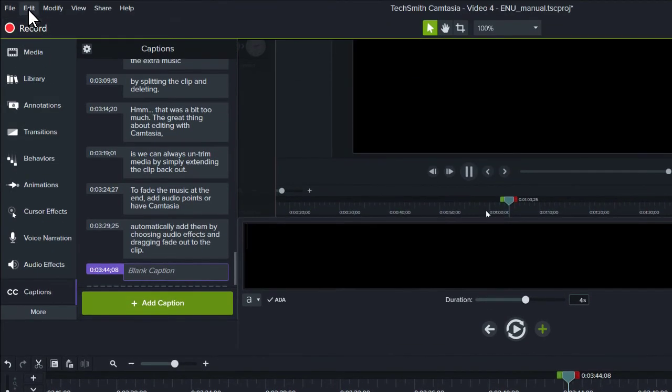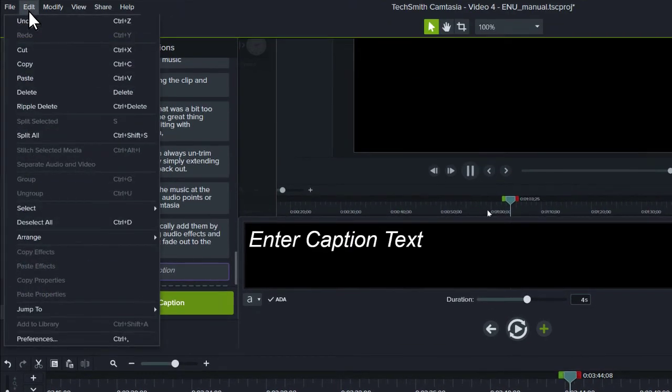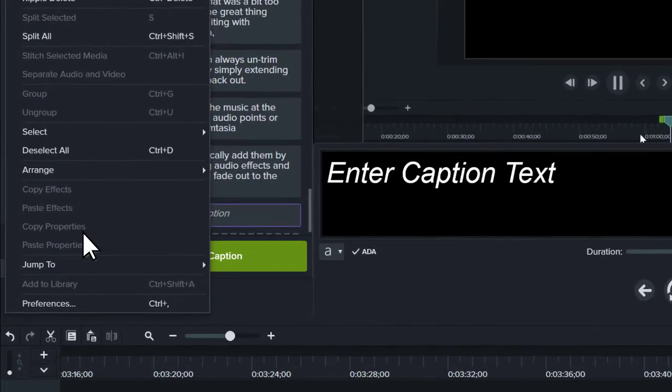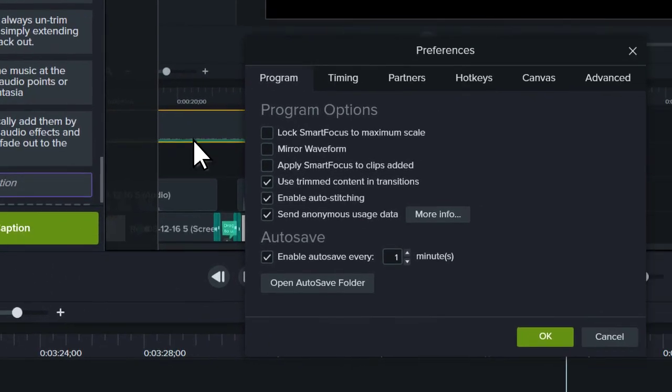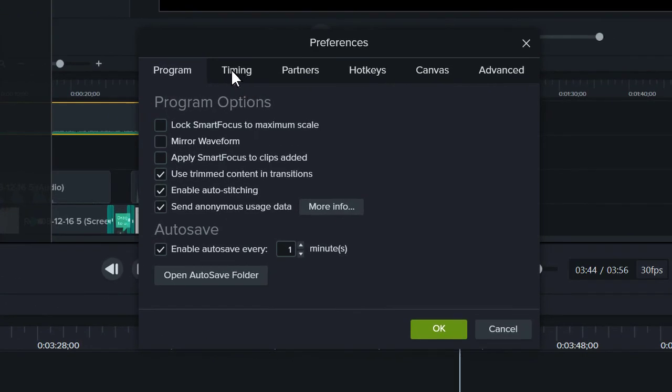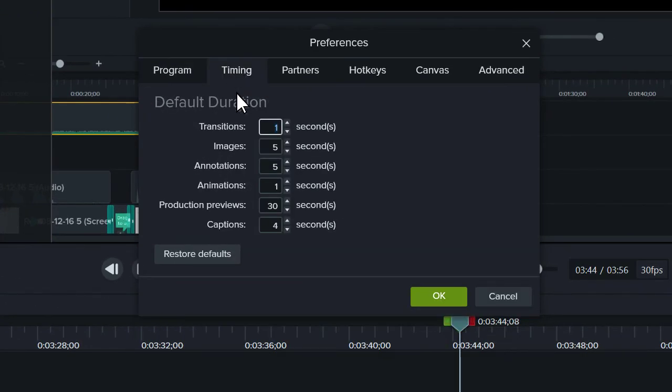As a final tip, if you find the default duration for captions is a little too short or too long, change the duration in Preferences under the Timing tab.